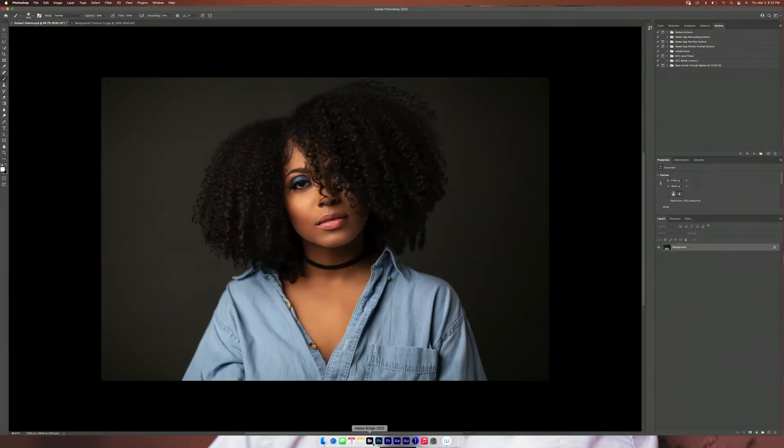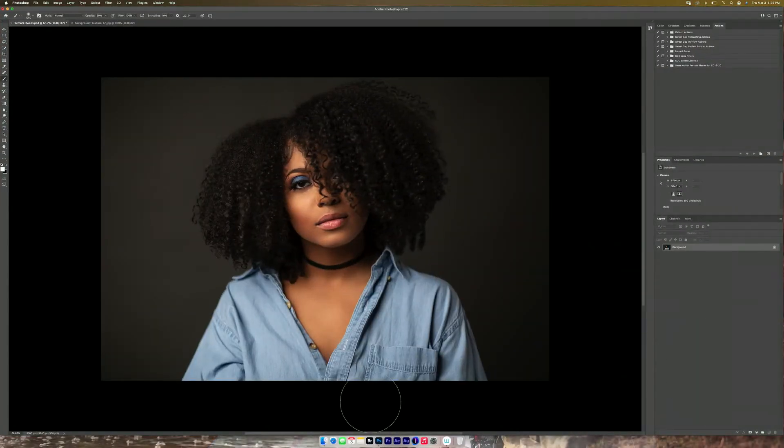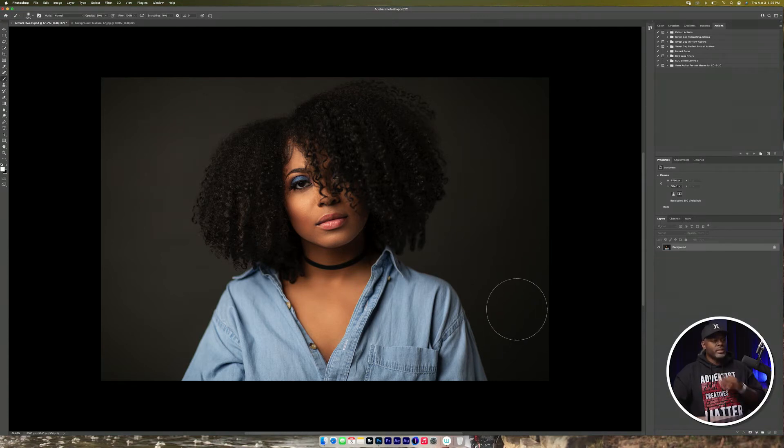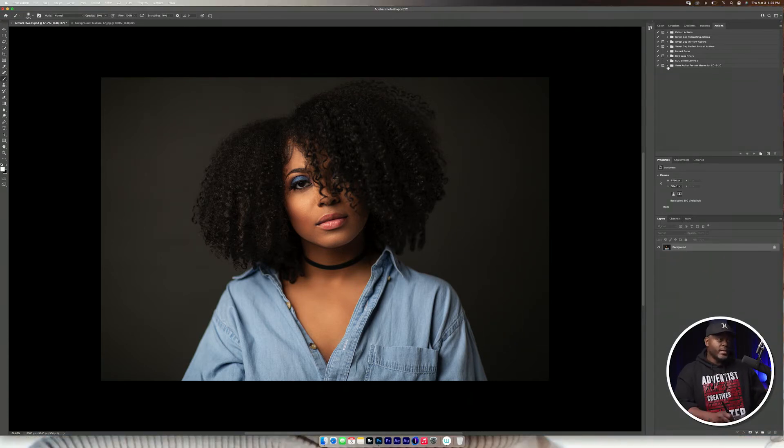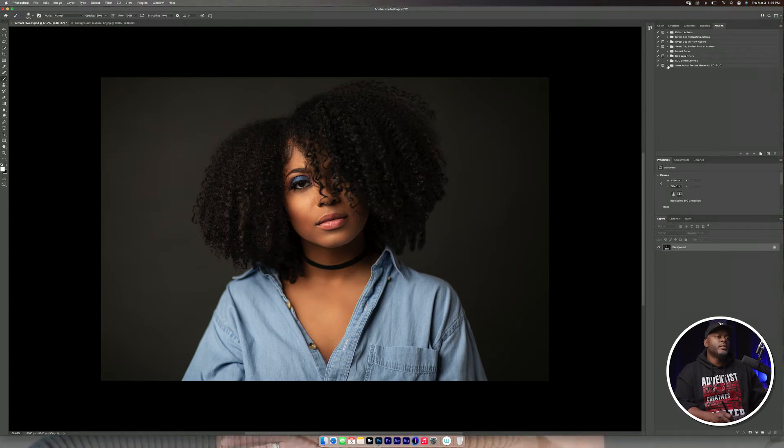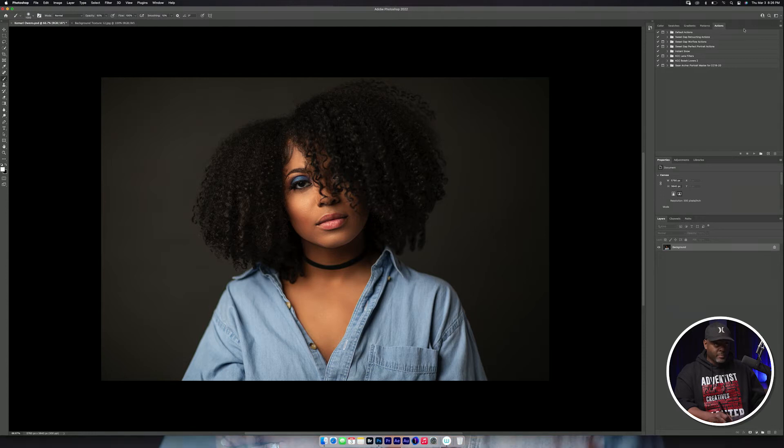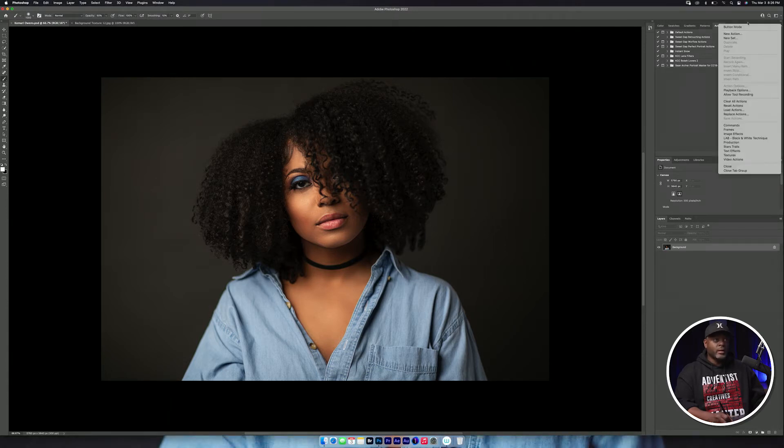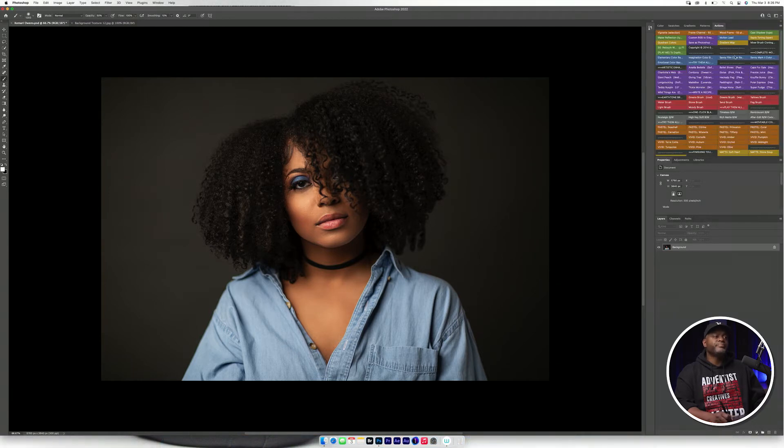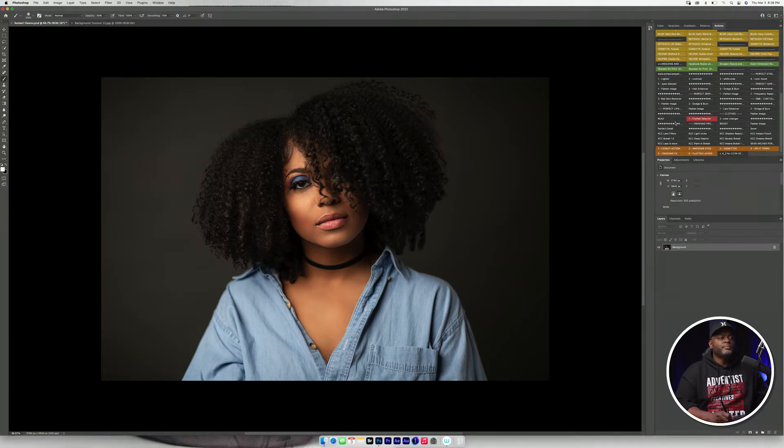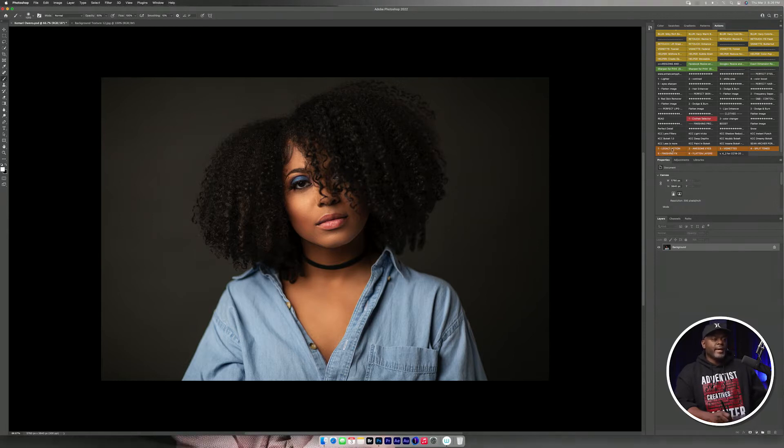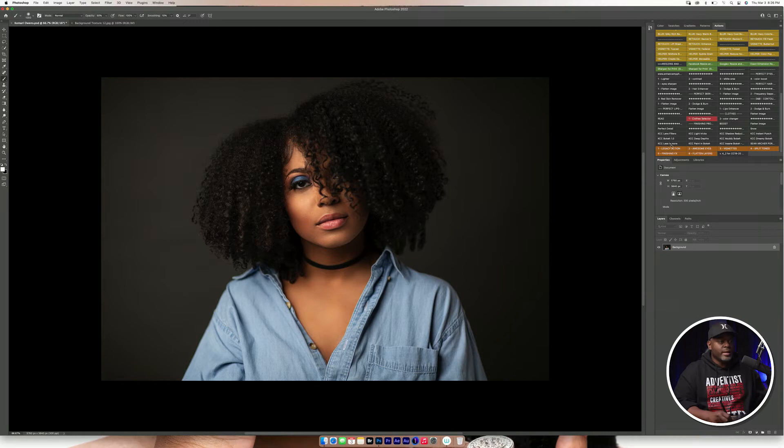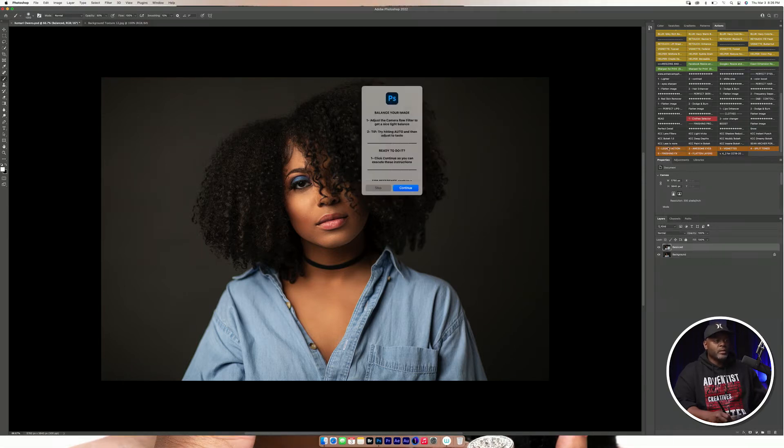We are going to open up Photoshop right here and as you can see, I've already retouched the skin. What we're going to do is that we're going to open up Shawn Archer's portrait master actions. And before we do that, there's an icon that's on the top right. Let's click on that and then we'll click on button mode. We'll scroll all the way down to the bottom and we will select legacy action.